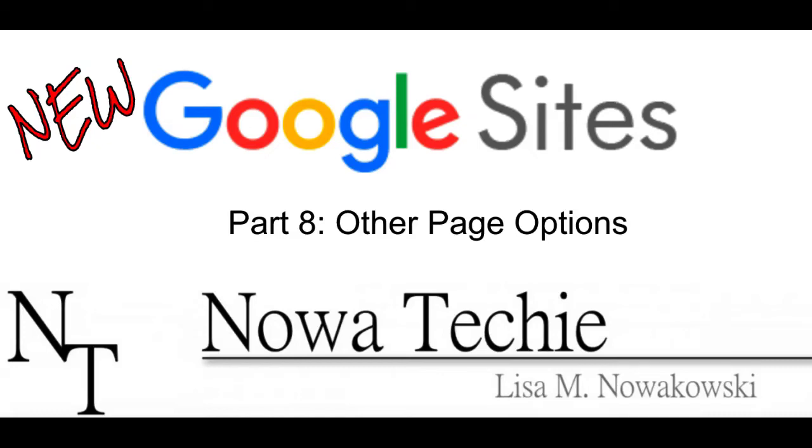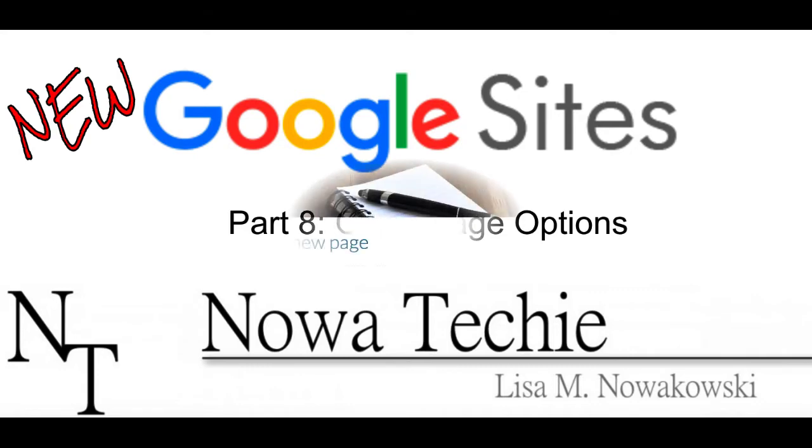Welcome to the new Google Sites, Part 8, Other Page Options. My name is Lisa Nowakowski, and you can find me on Twitter at Nowatecky.